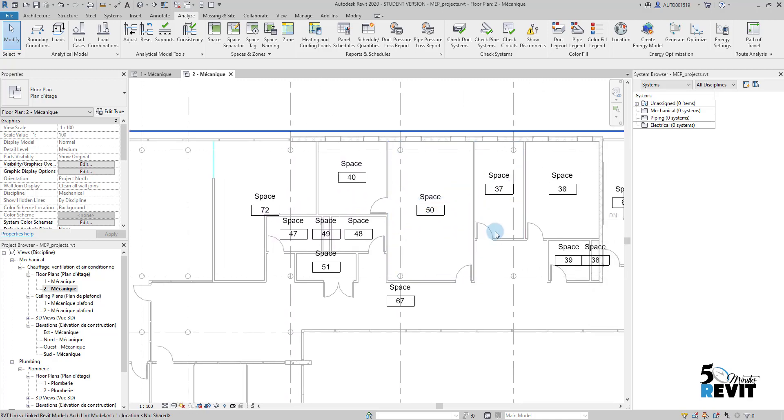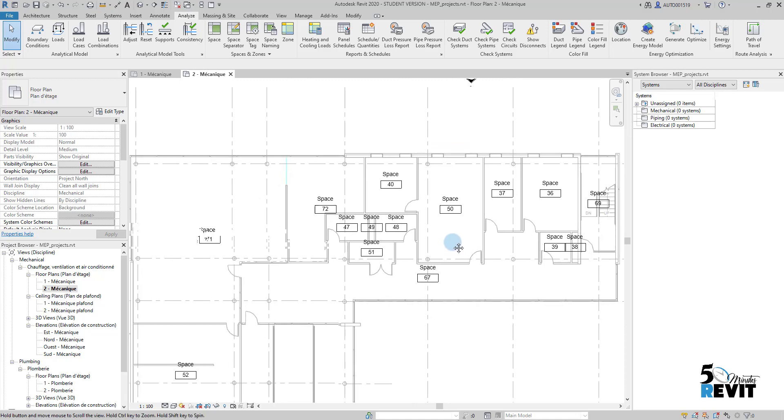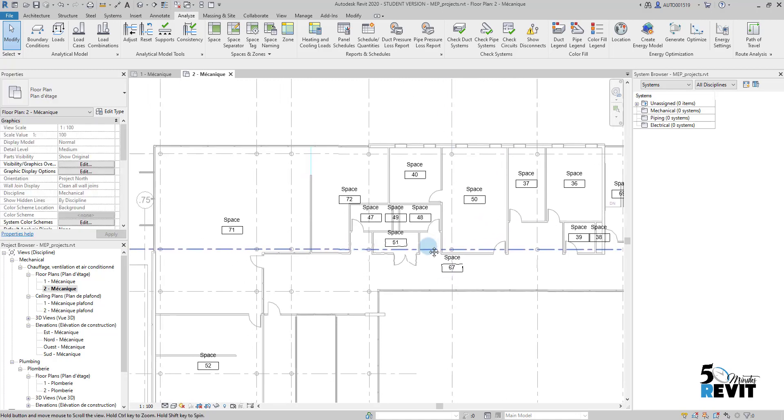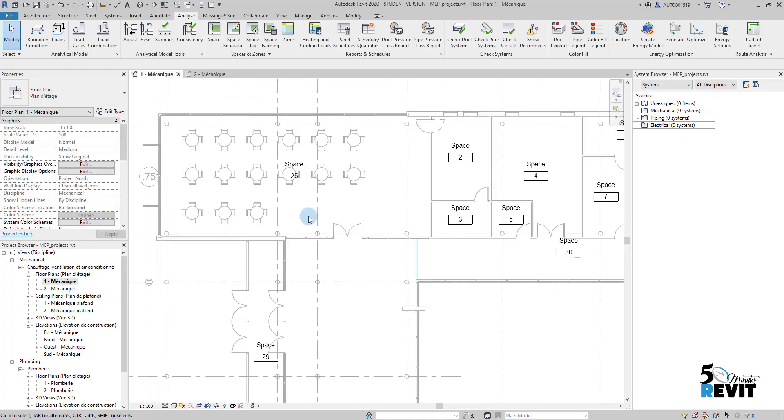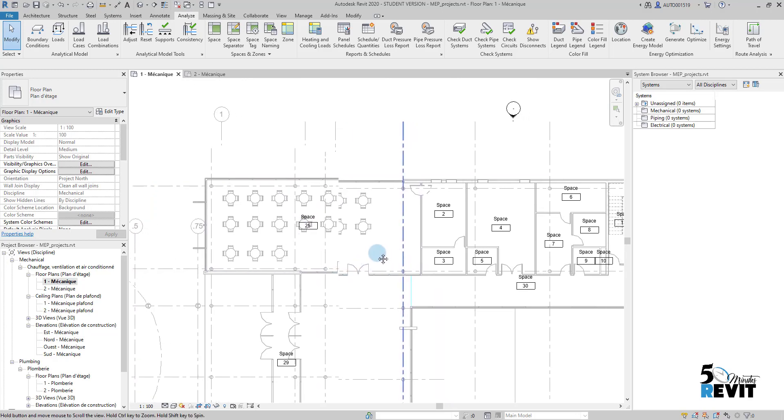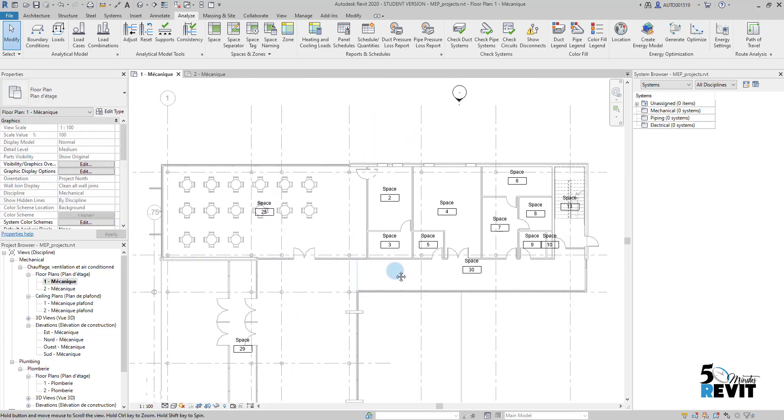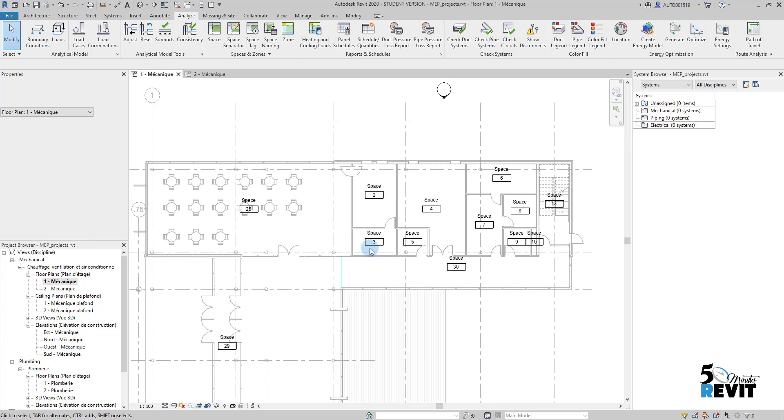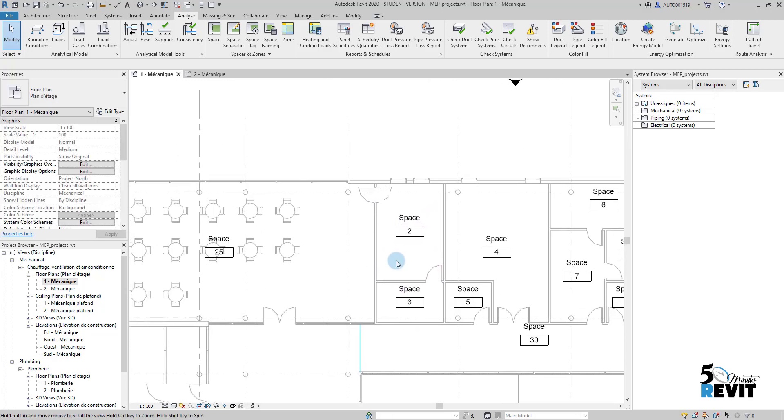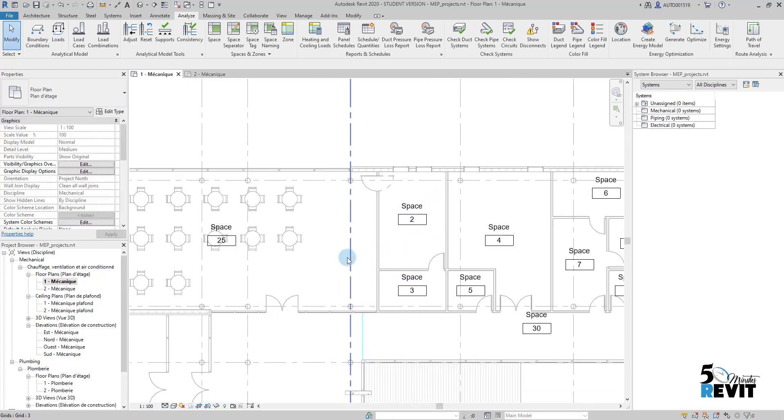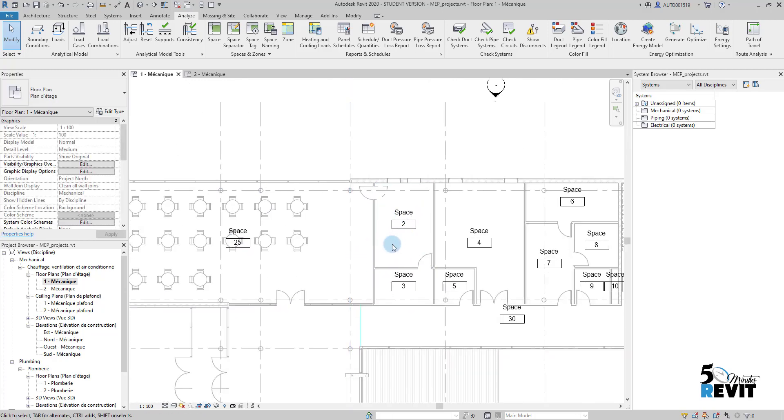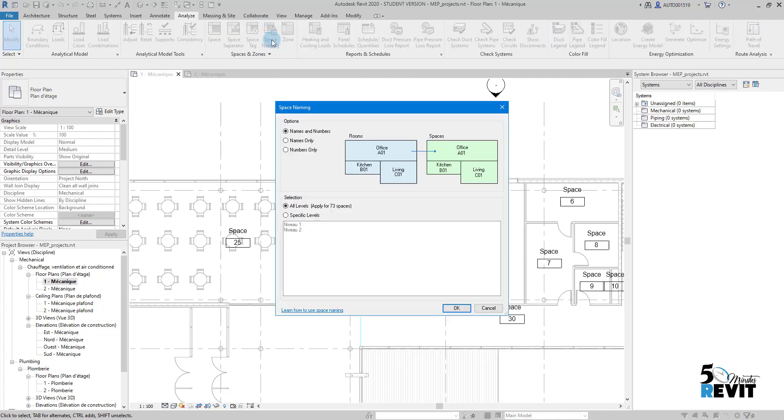In our five-minute Revit we always try to find the easy way and very quick ways to do your job or to be more productive. The way that we will do it: we go here to Space Naming. I click, I have this dialog box.